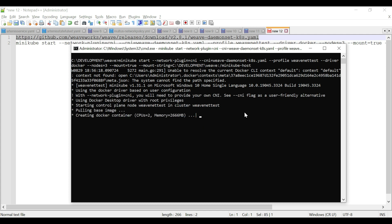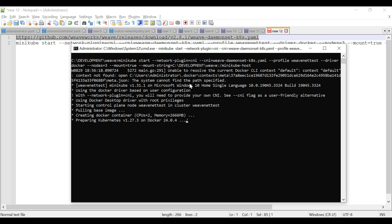Before starting the Kubernetes cluster, make sure that you start Docker Desktop. Docker Desktop is used so that you can bring up the Kubernetes cluster using the Docker driver. The number of nodes is three — one for the control plane, which is the master node, and two worker nodes — created using the minikube start command.